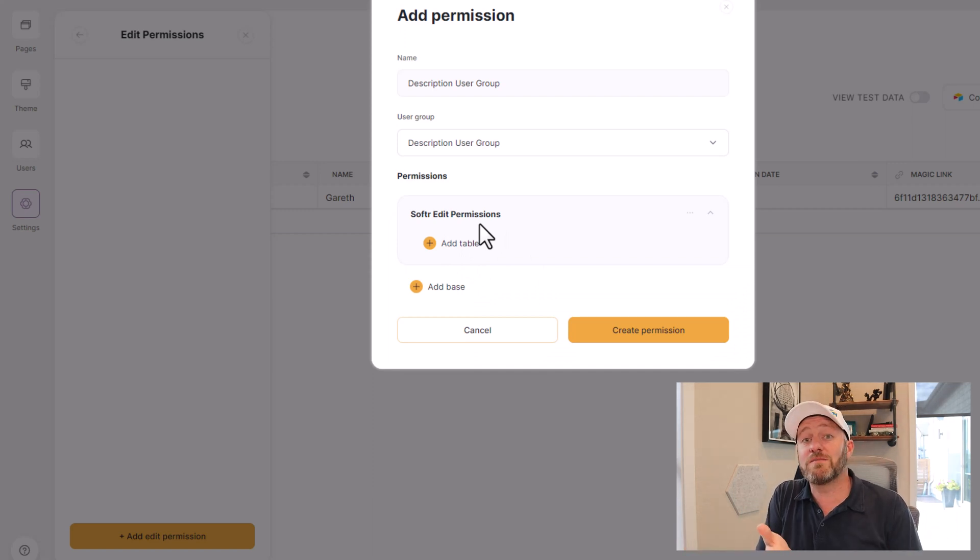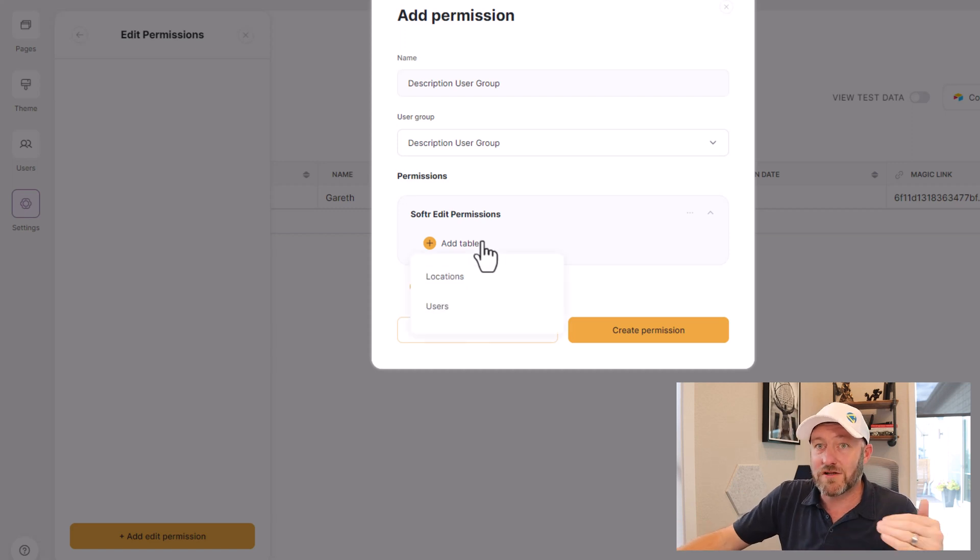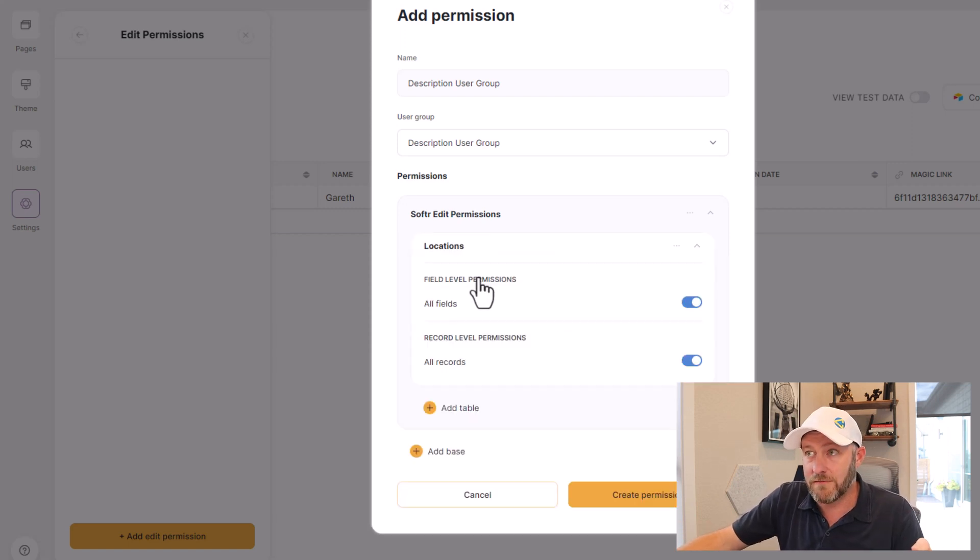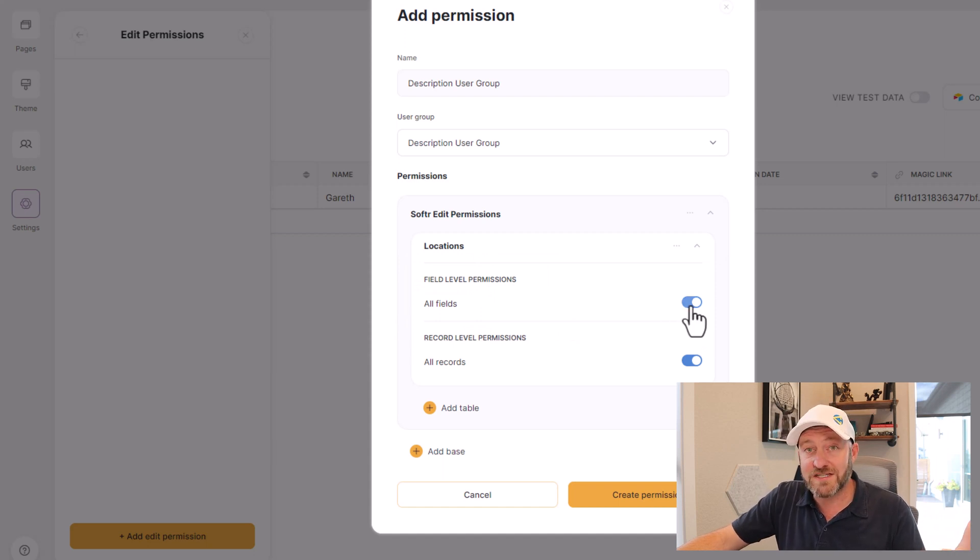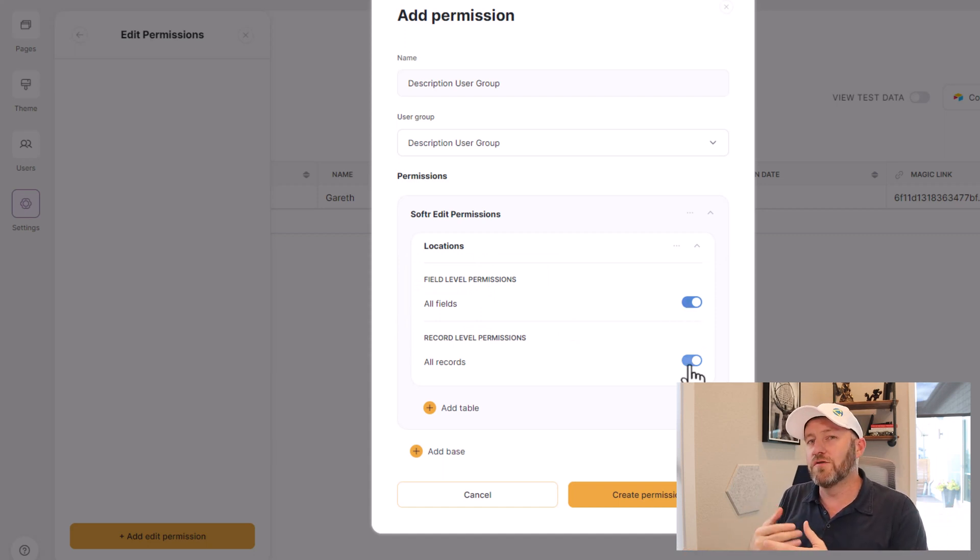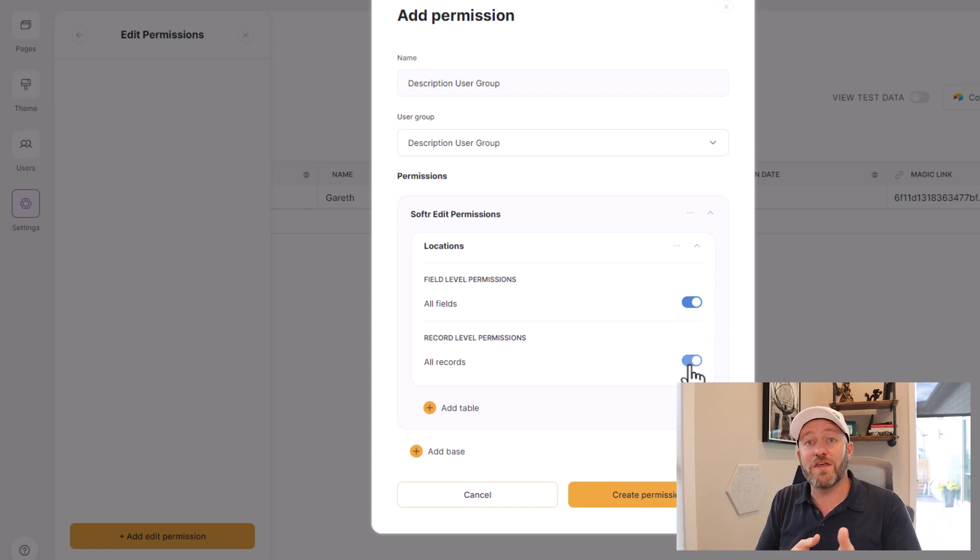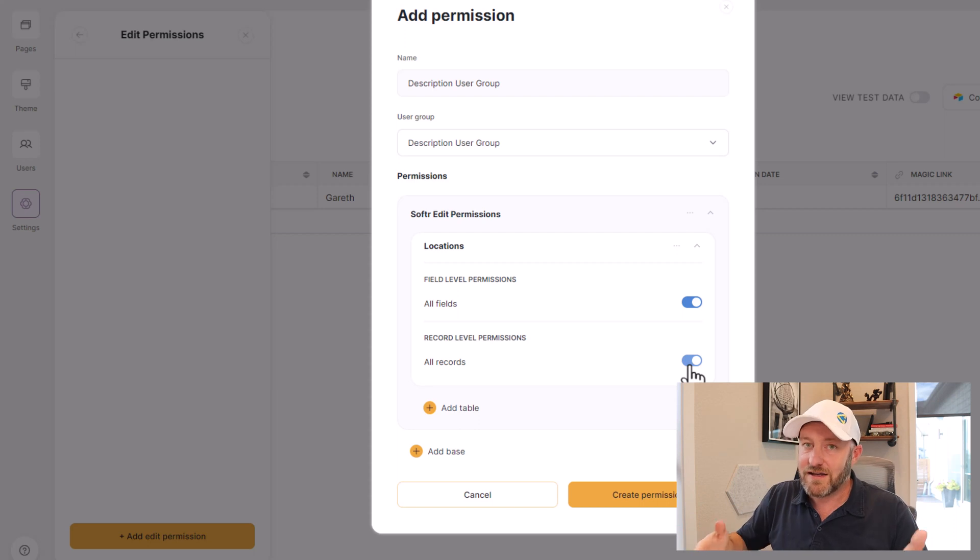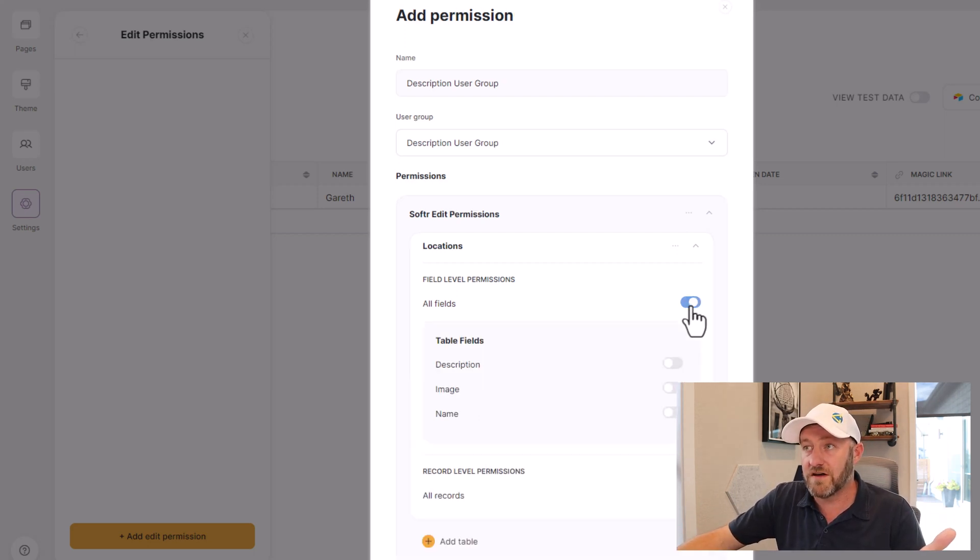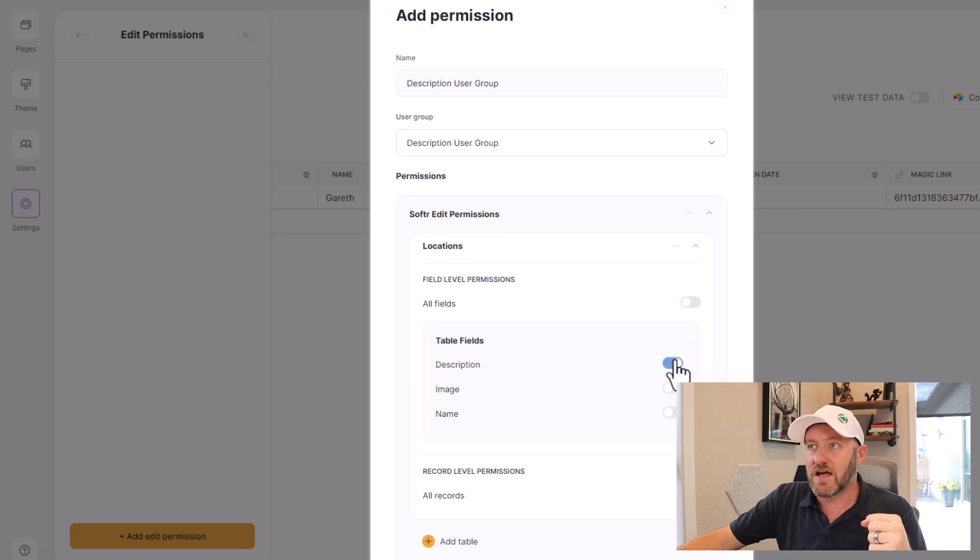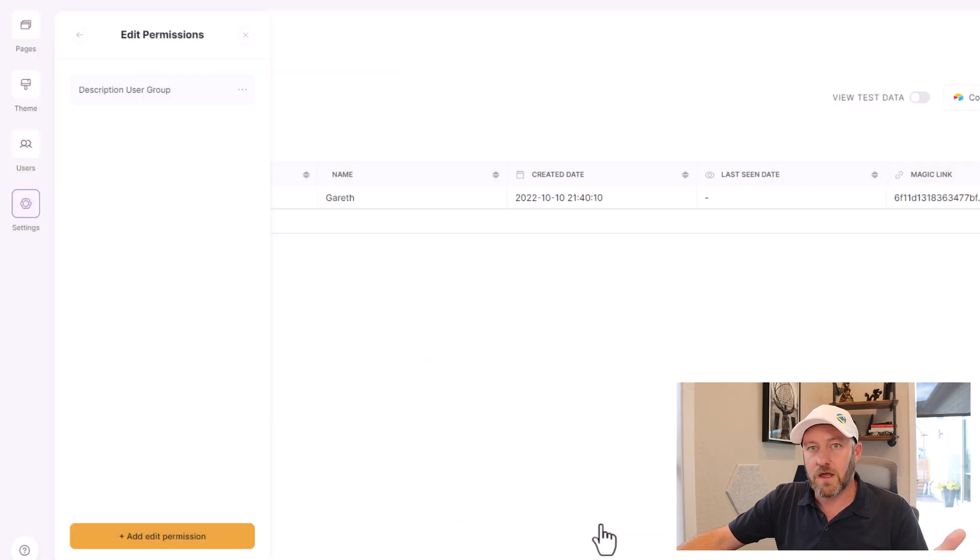And now I can add or take away permissions for this user group. So I will say, in our case, Softr Edit Permissions is the base. And I want them to be able to edit the description field in the locations table. So pick the locations table from the dropdown. Now by default, it's set that they can both edit all fields and all records. Maybe I want them to only edit records assigned to them. Maybe I only want them in our case to only edit certain fields. That's what we're going to do here, is actually toggle off all fields and instead say you can only edit this description field. Now that we're good with this, let's create this permission.